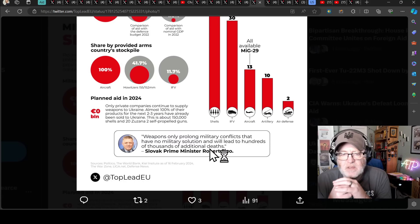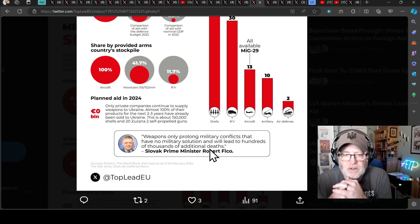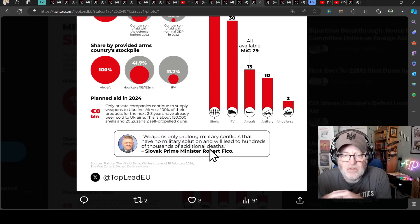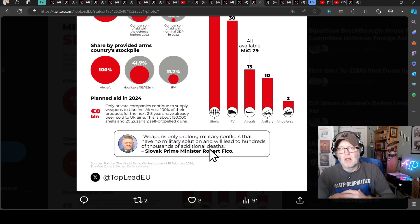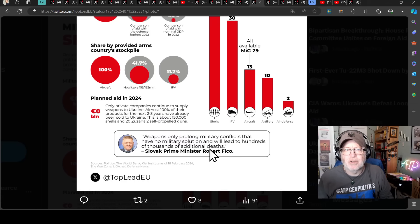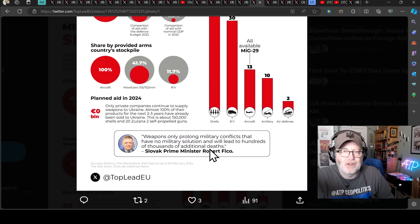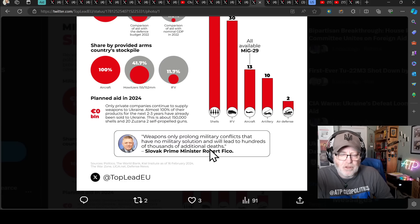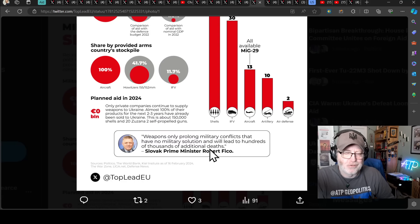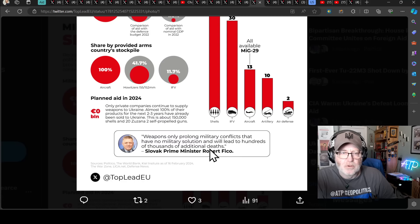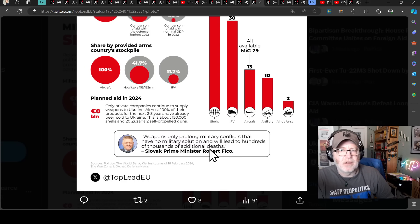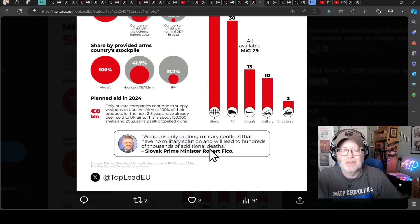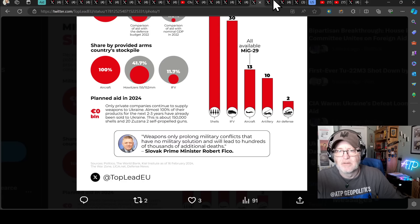Slovak prime minister said, weapons only prolong military conflicts that have no military solution and will lead to hundreds of thousands of additional deaths. Yeah, if you include Russia in that, but if Russia aren't going to stop producing weapons and are still going to use their weapons in Ukraine, then Russia will just murder all of those Ukrainians. So either you have no weapons, like you say, like everyone has no weapons, or everyone has weapons. You can't say, well, Ukraine shouldn't have weapons because it prolongs the war. Well, then it will expedite a genocide. You absolute muppet.